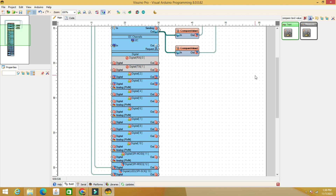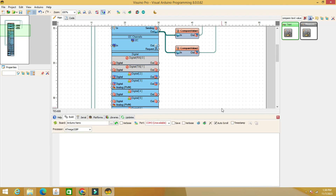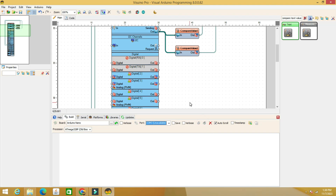Once you understand the principle, you can develop any commands you want. Find the Visuino download link in the description. You can also find the code with the color change presented at the beginning. We choose the correct port and load the code into the Arduino with the RX and TX pins of the Bluetooth module removed, reconnecting after loading the code.